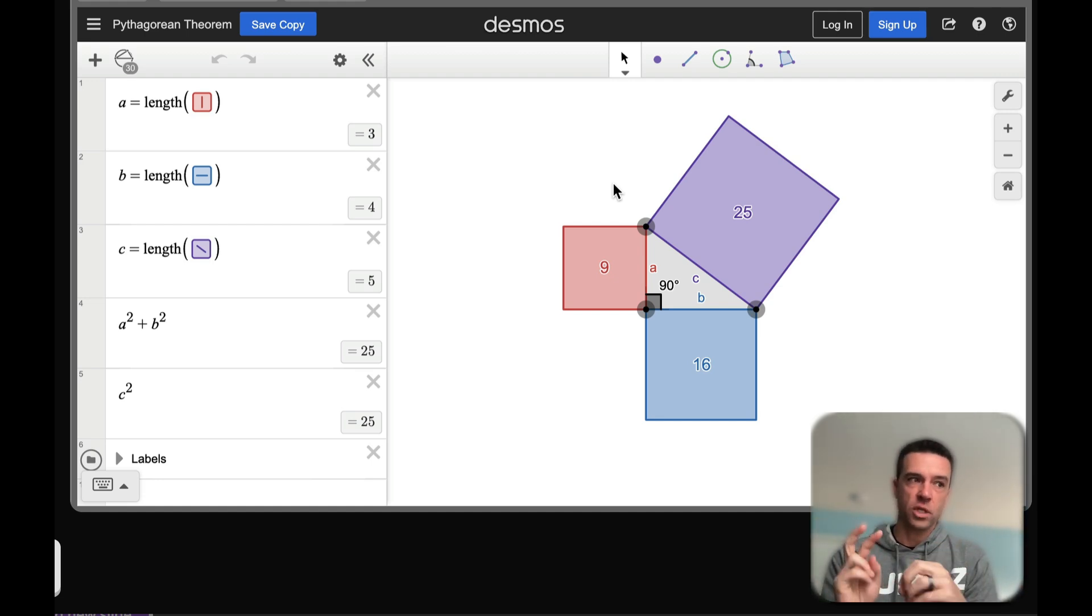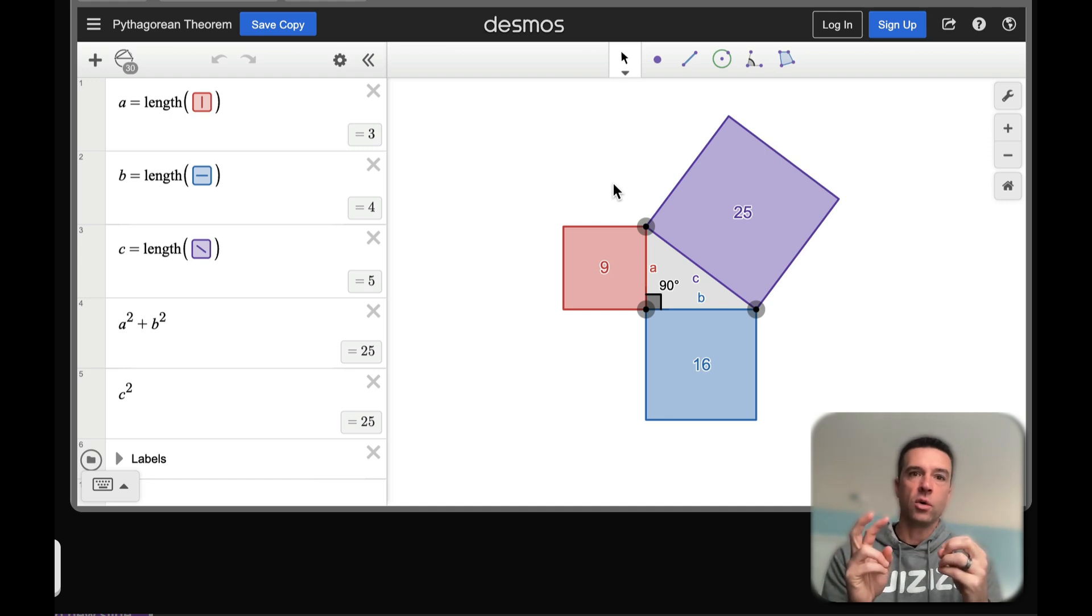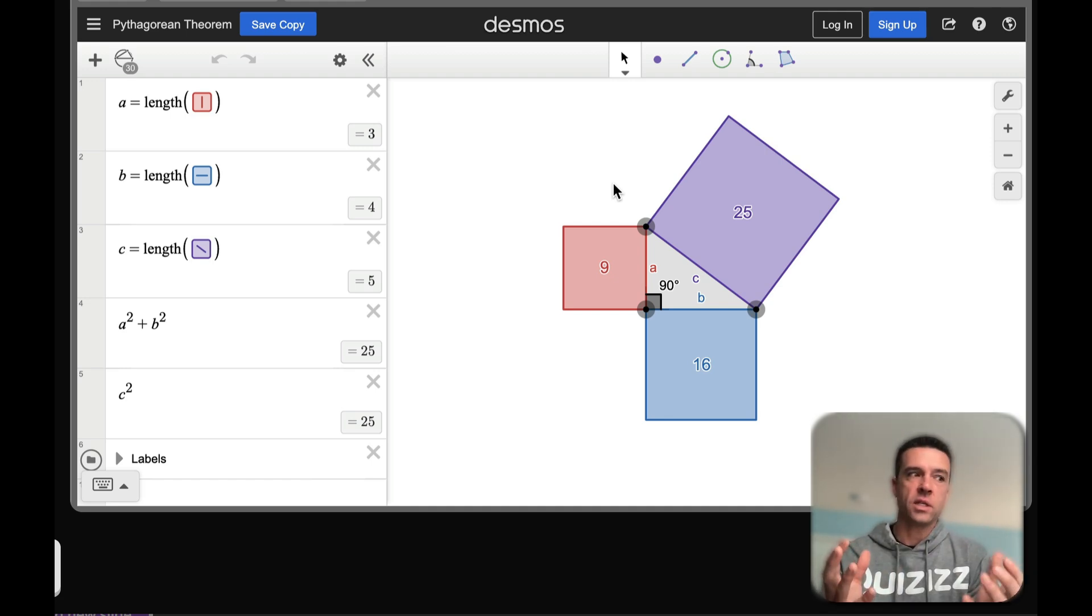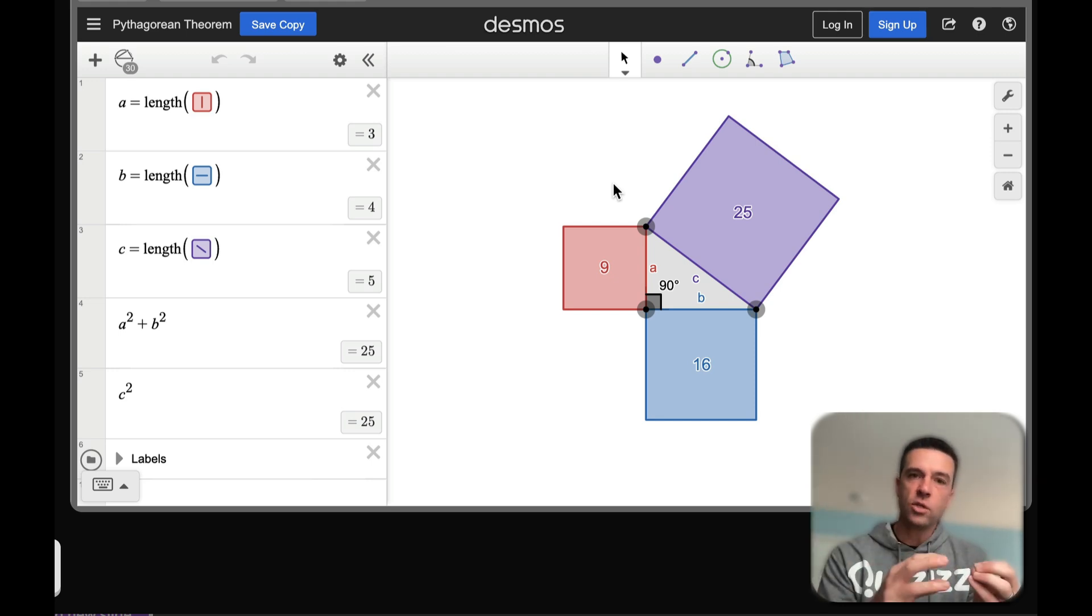Let me show you the first. This is a Quizizz lesson that you're looking at, and one easy option is to literally just put the link into a Quizizz lesson.